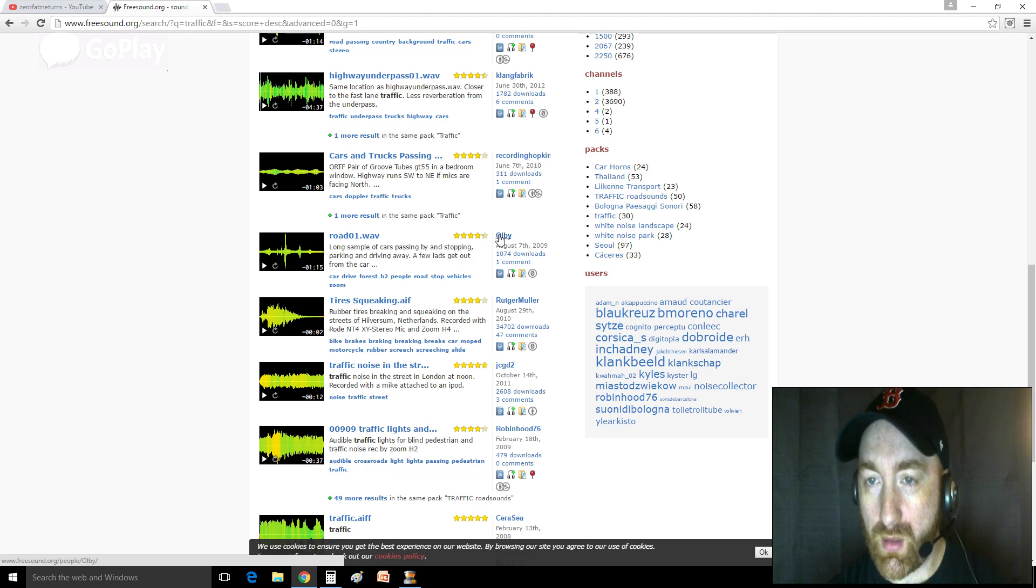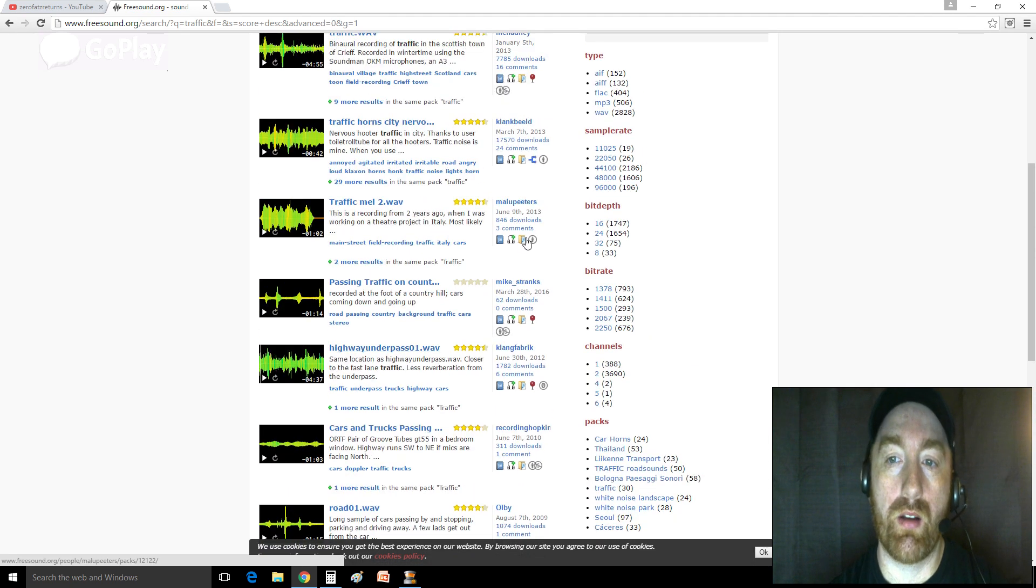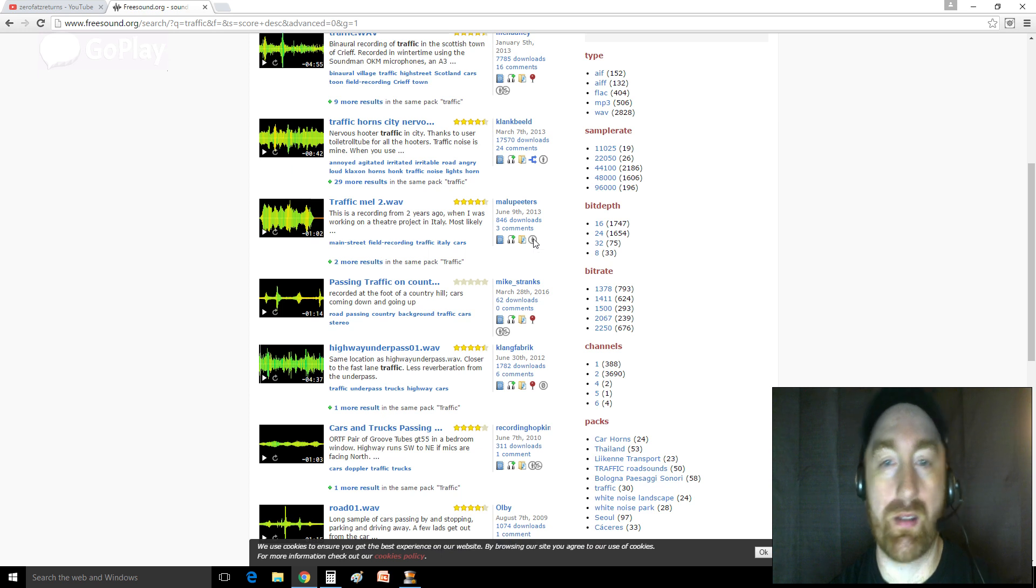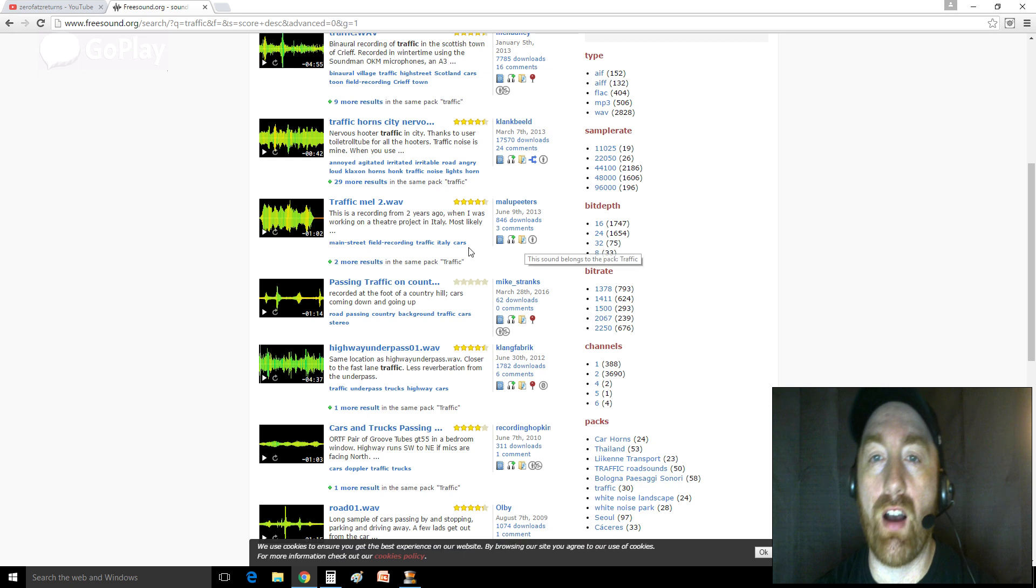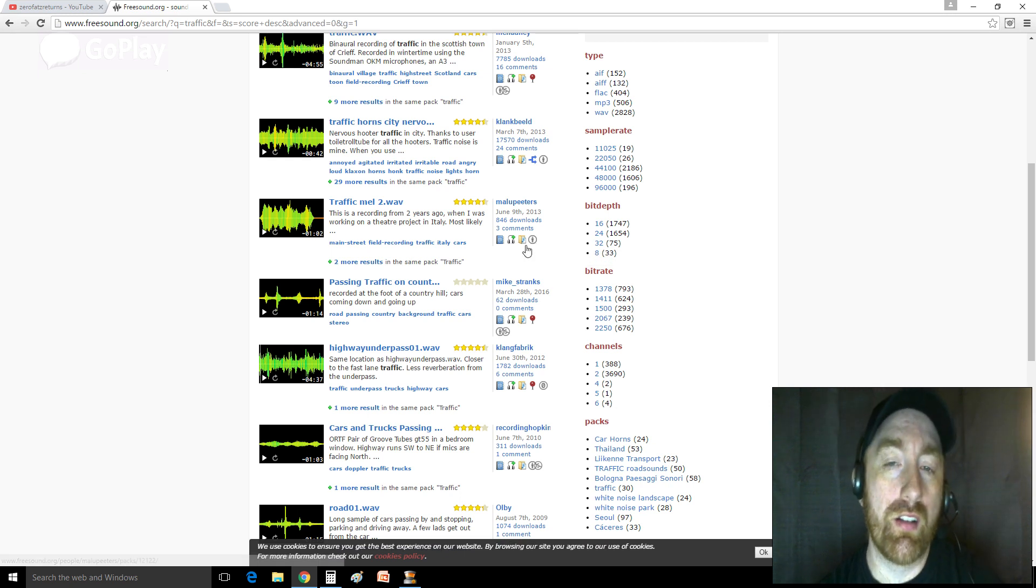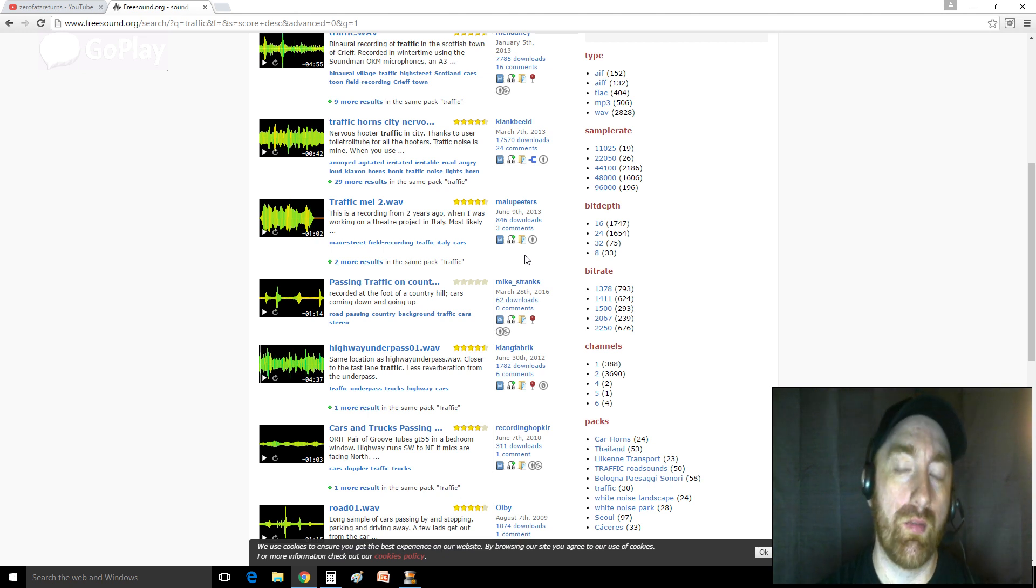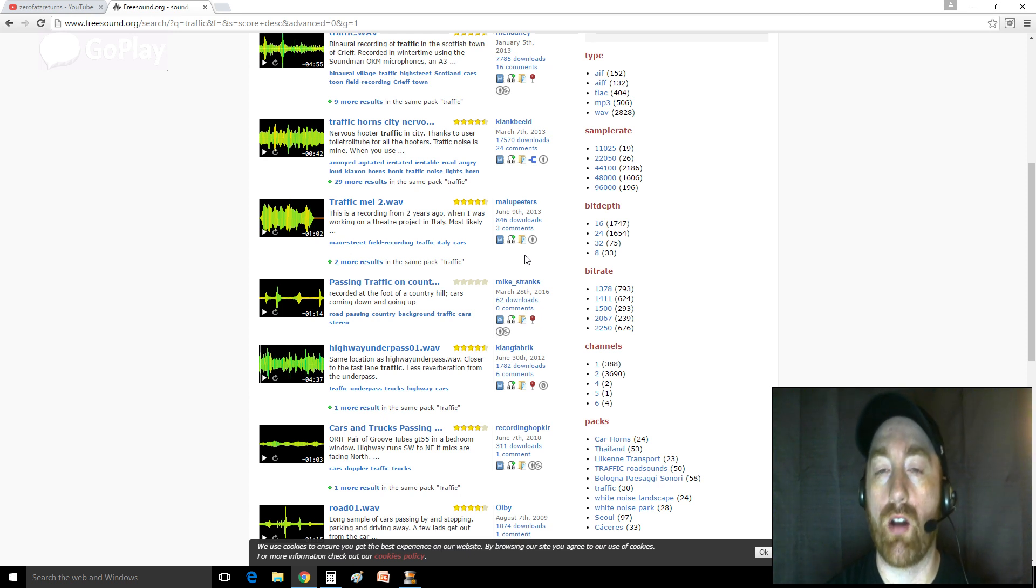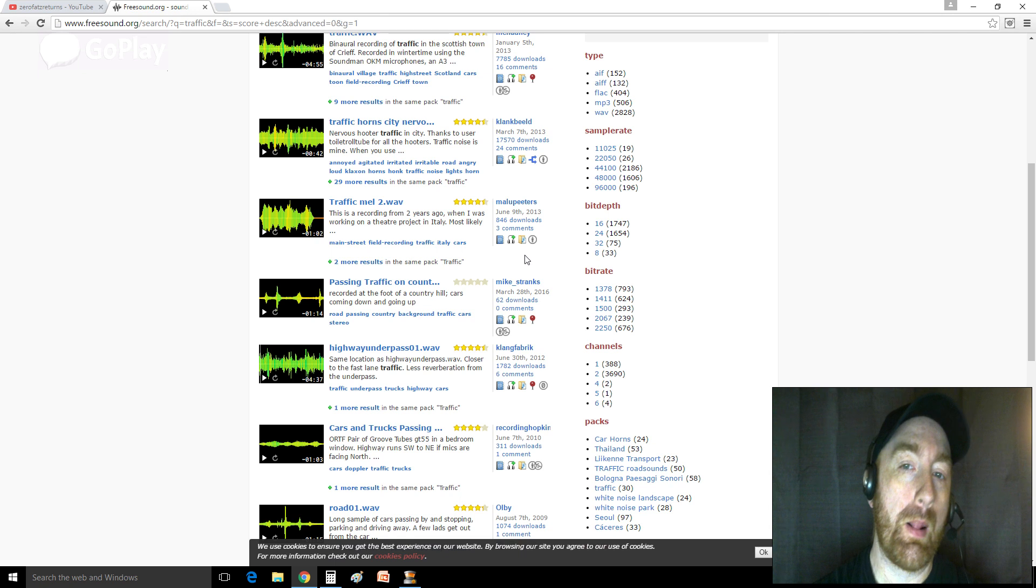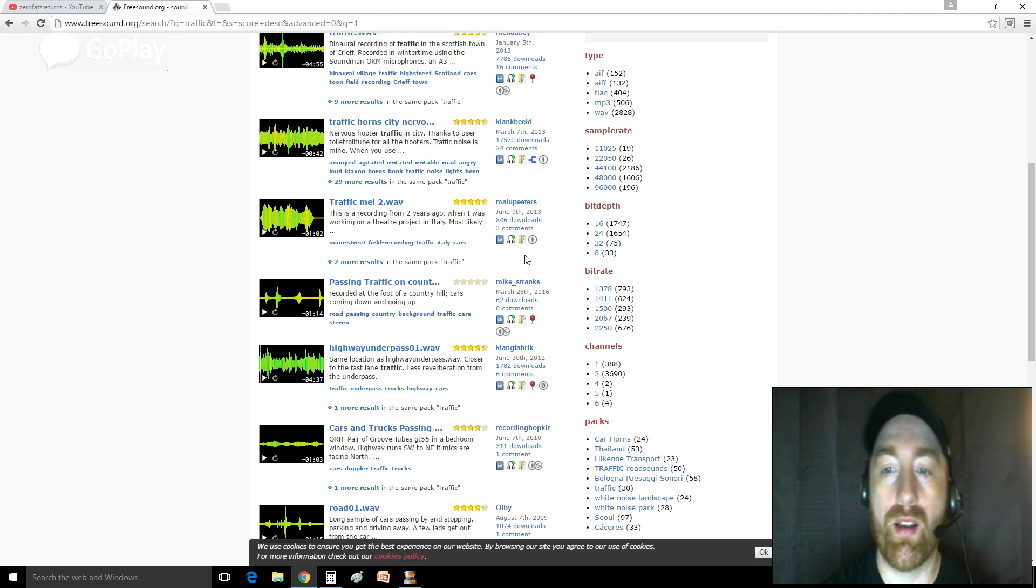So most you'll find are in the public domain or they have a Creative Commons license, which means basically what most of the Creative Commons license I found on here mean that they just want credit for their work. If you use their sample, they just want you to give them credit. So if you're doing YouTube videos, just slap them a high-five in the description. Give them a little credit for their work. That's only fair because it takes work and it takes time to record samples and put them up here.